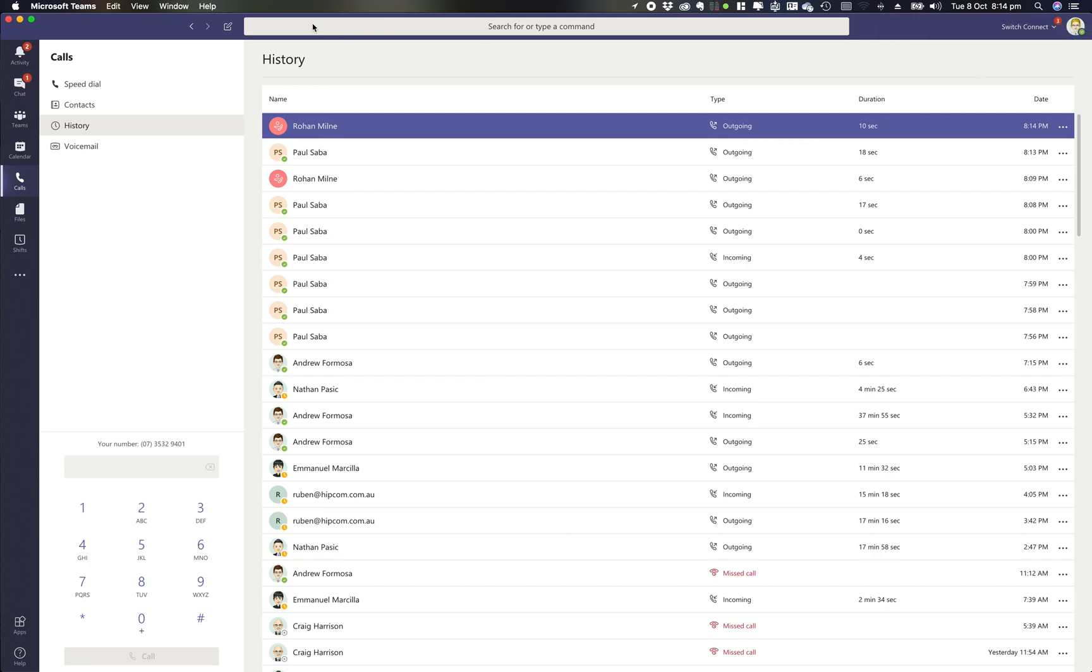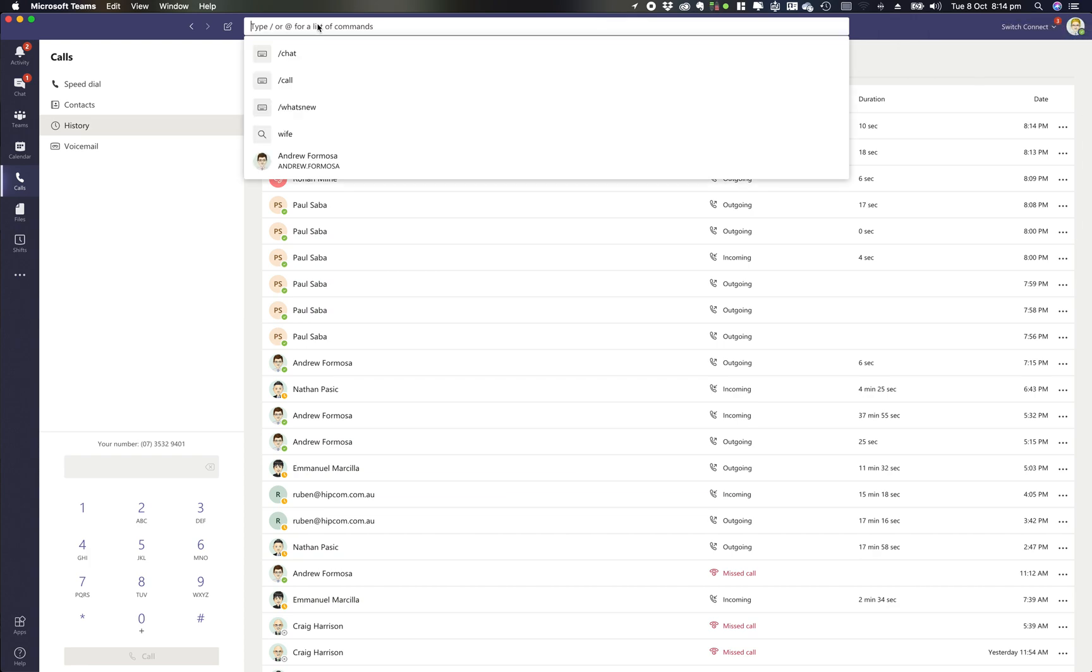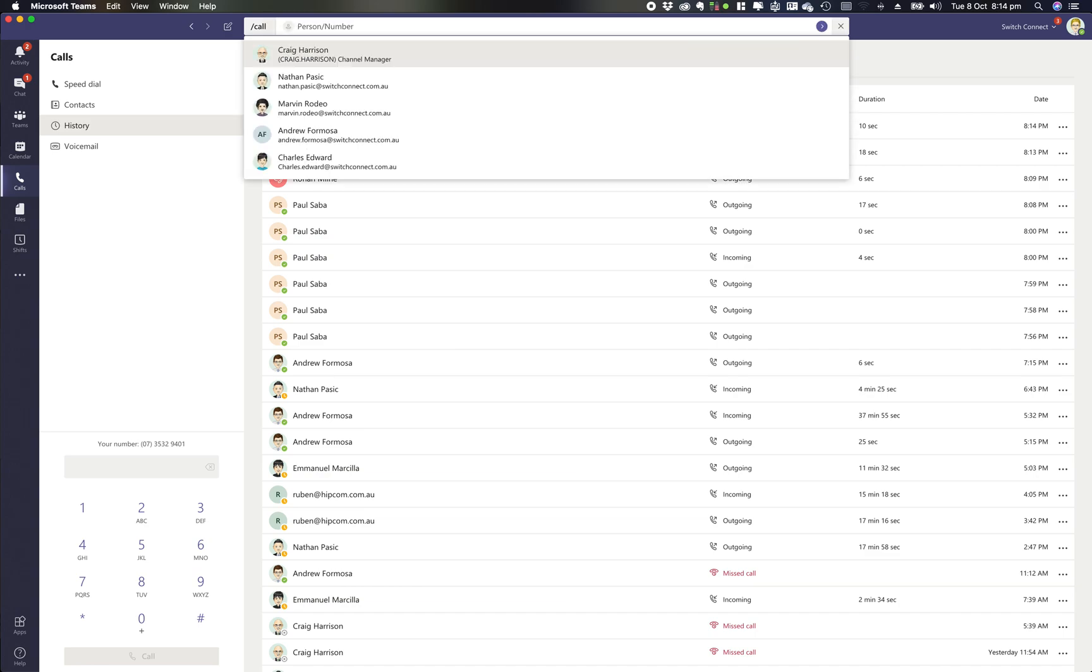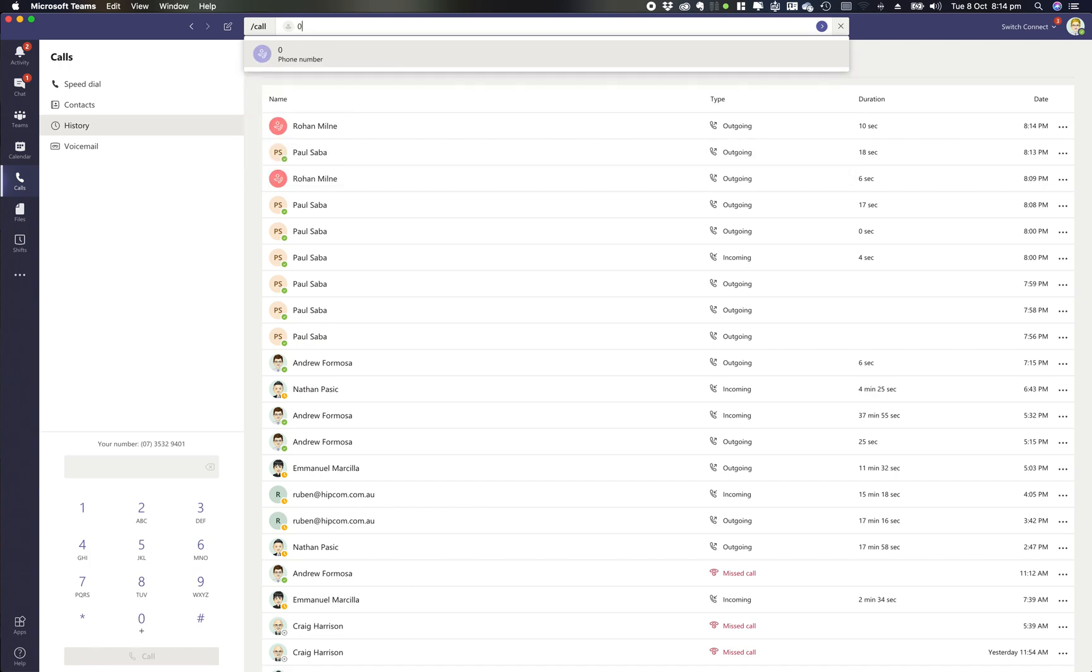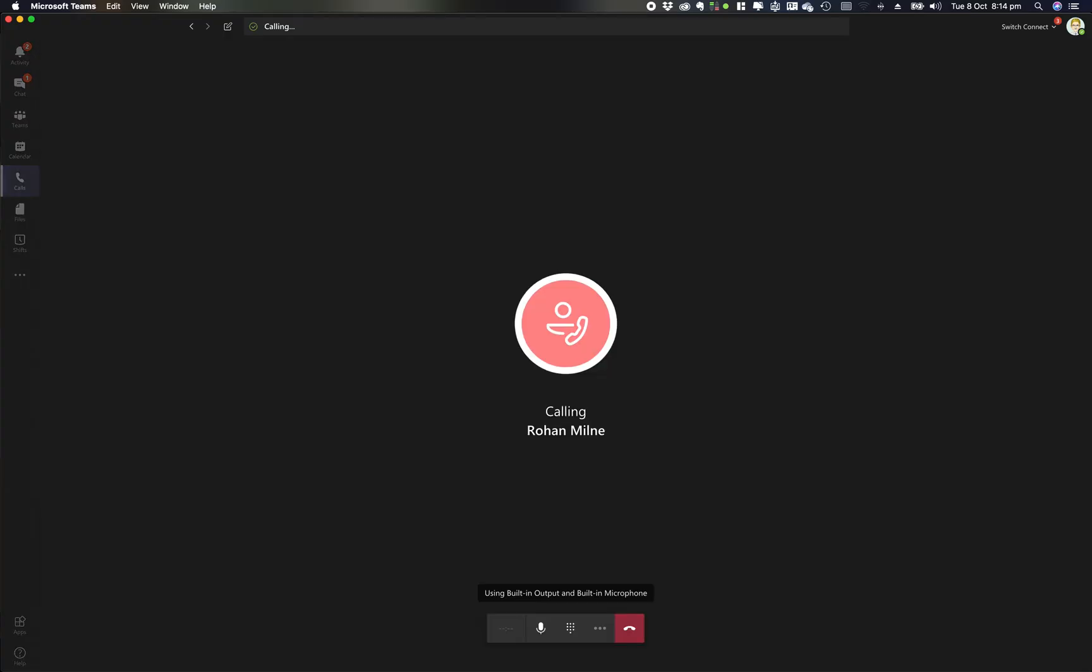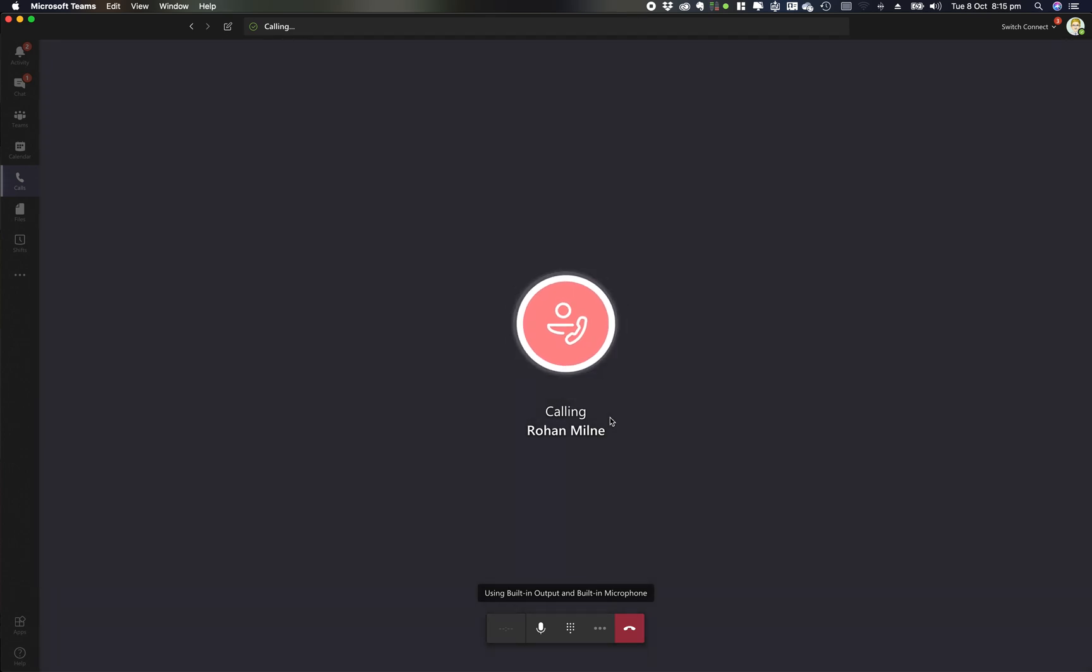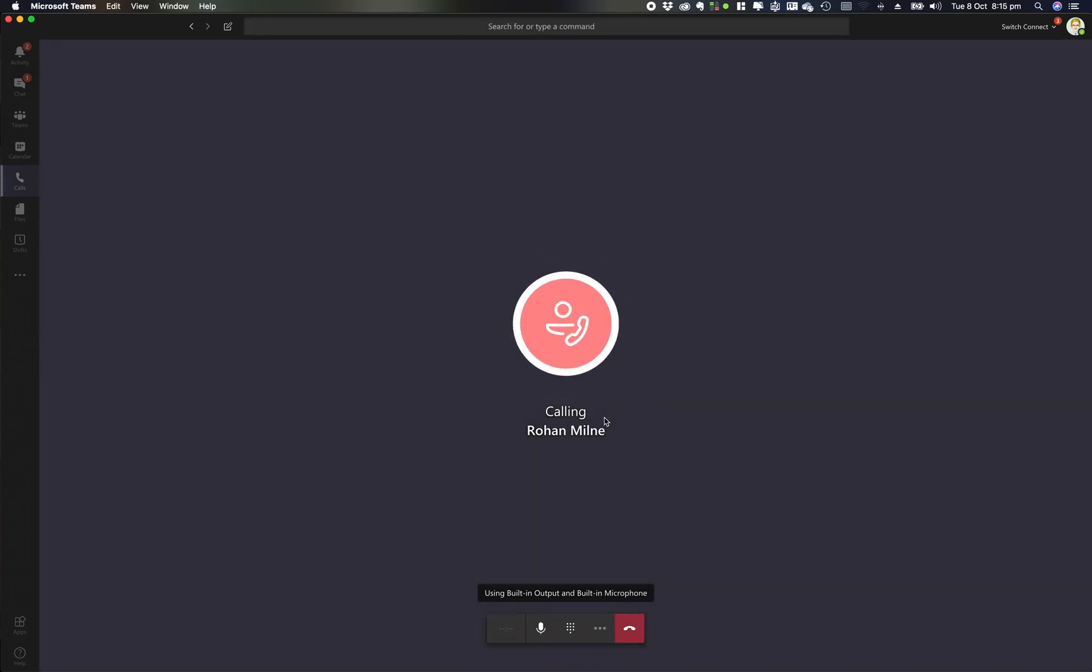The other way to make a call is up in the command box. I can use the shortcut command slash call, hit enter, and then I can either search for a person within my organization or type in a mobile number. It initiates that outbound call and gives me the ability to call.